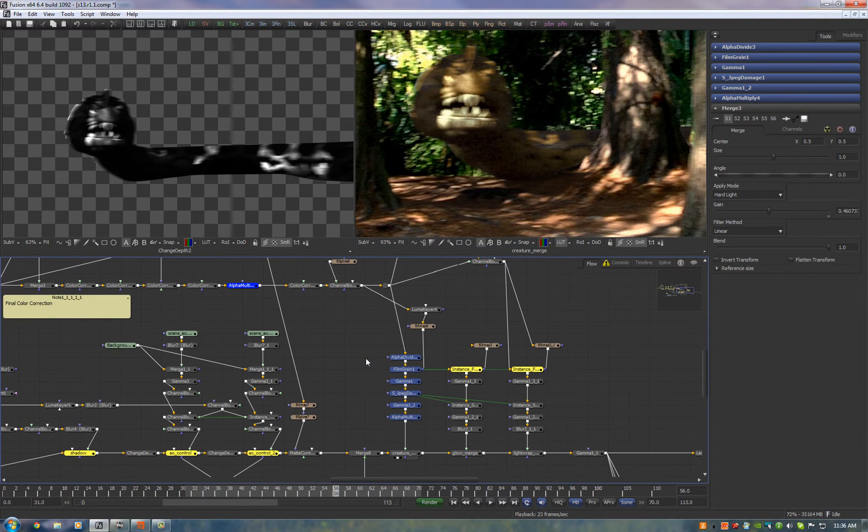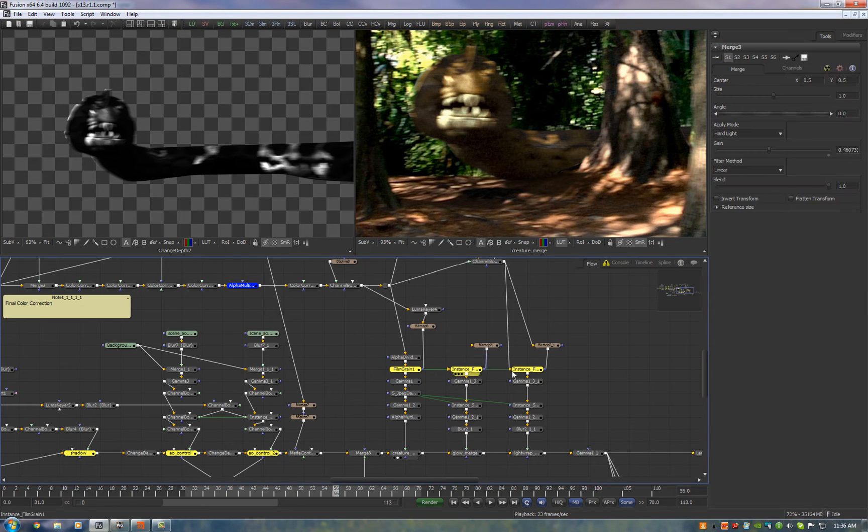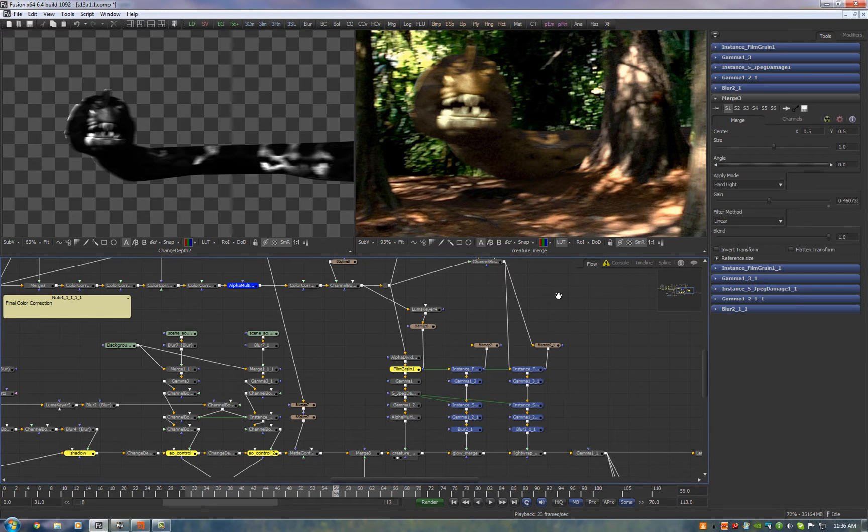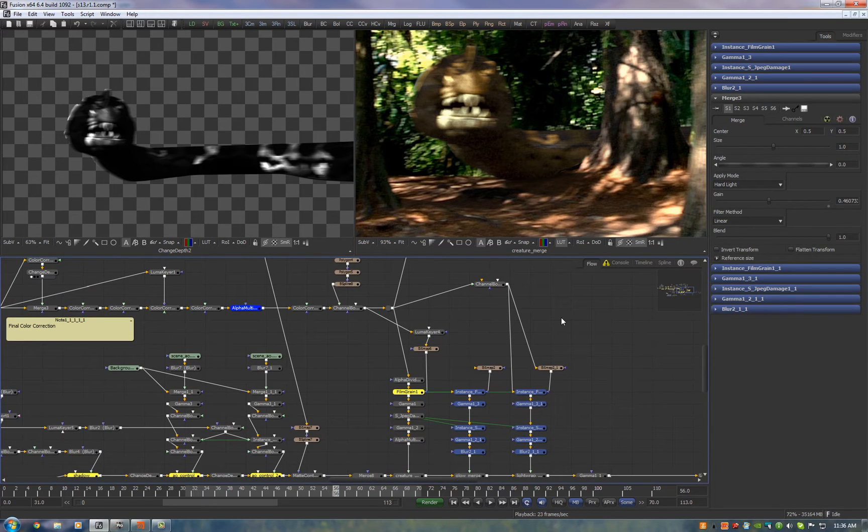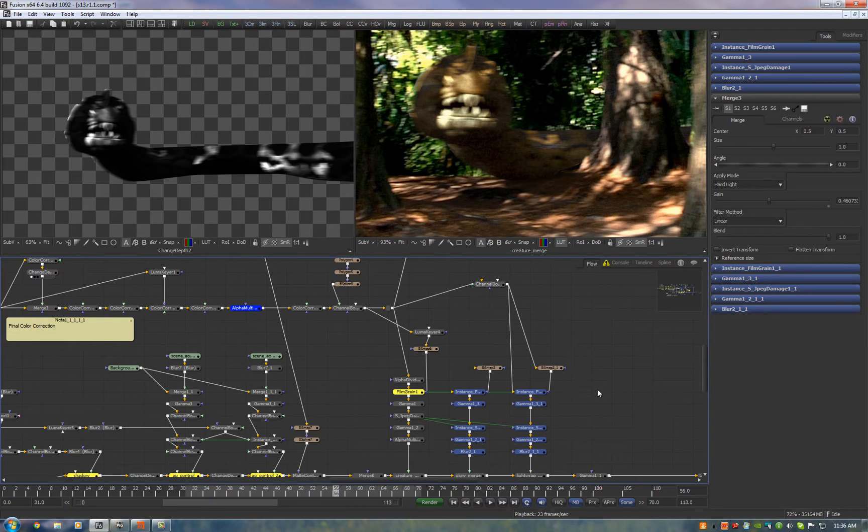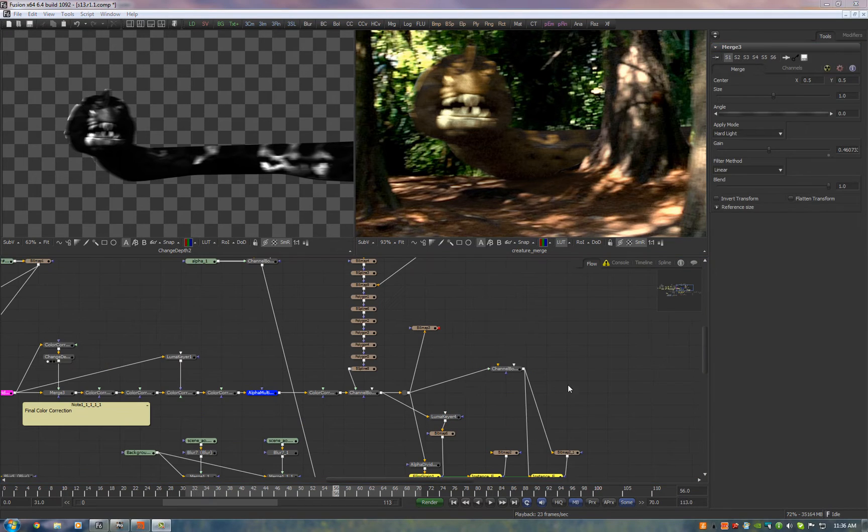So the grain and the JPEG damage, this is the exact same node network I applied before and you'll see another two here just like it. That's for the glow and the light wrap. I'll show you how we do that.